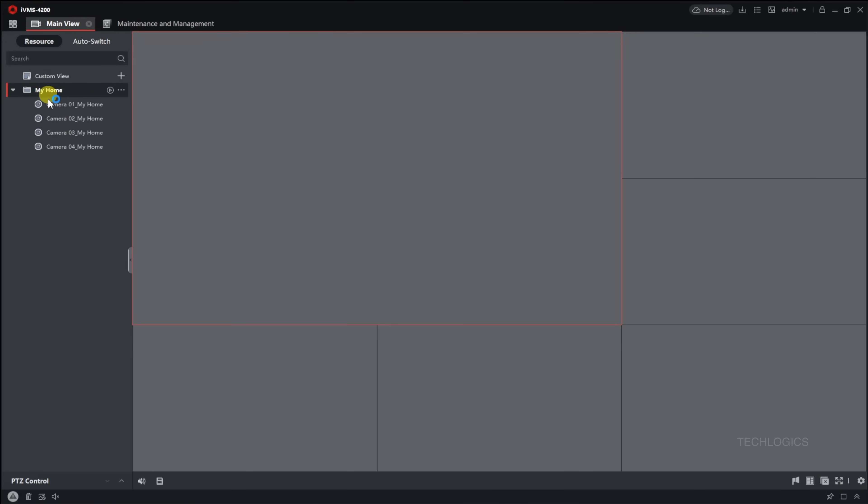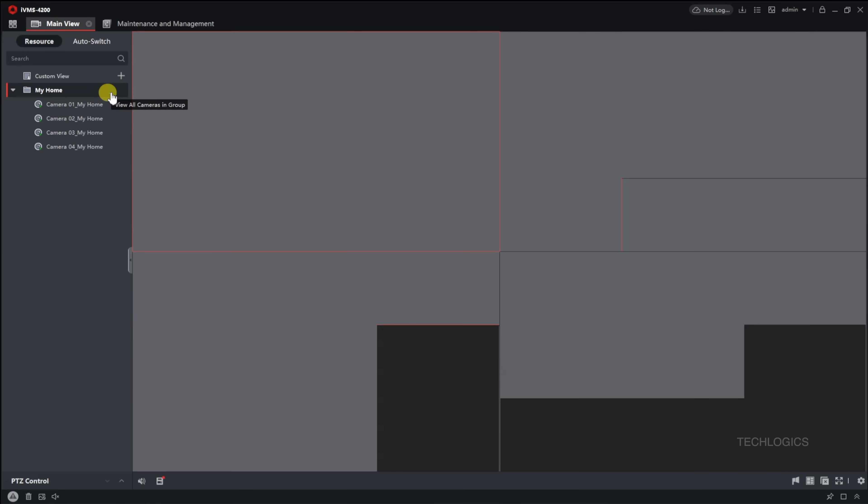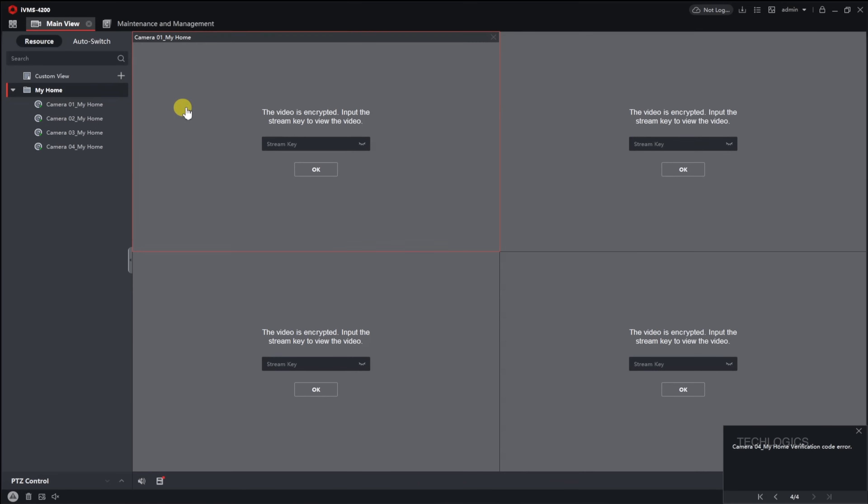Accessing live view and playback features in IVMS 4200 is straightforward once your DVR is added. To view live feeds, head to the main view panel, find the folder with your DVR's nickname, and double-click it or drag the camera icon into the right window.